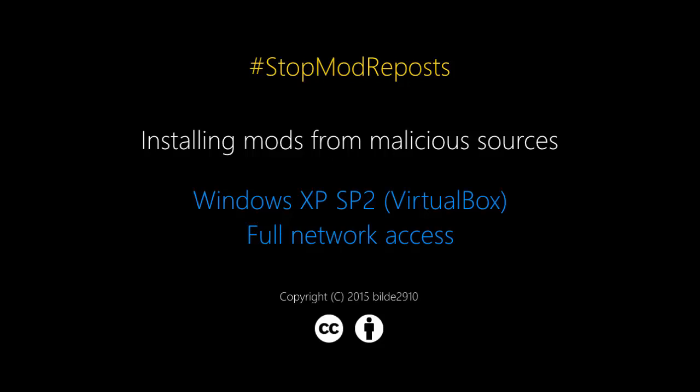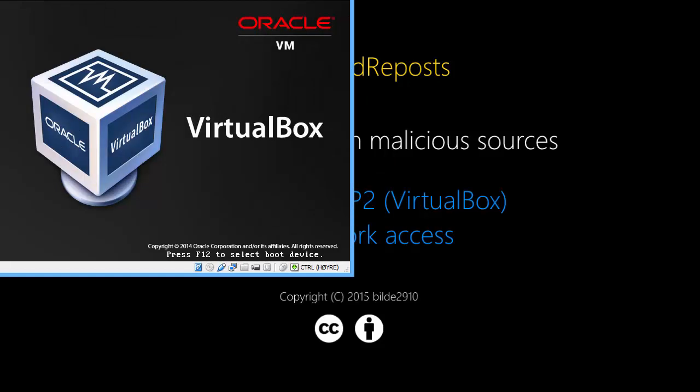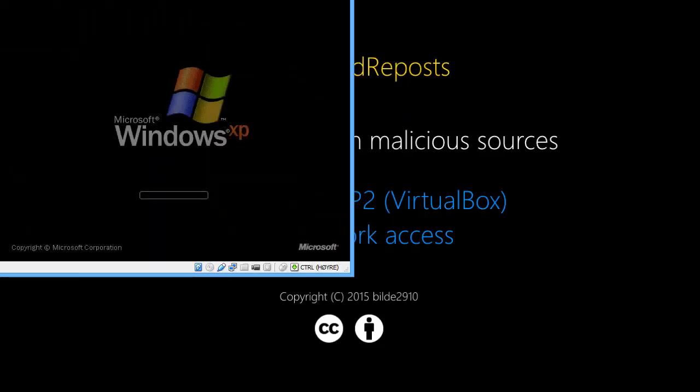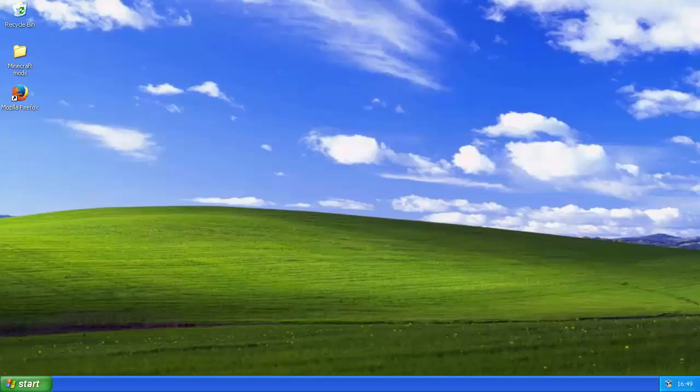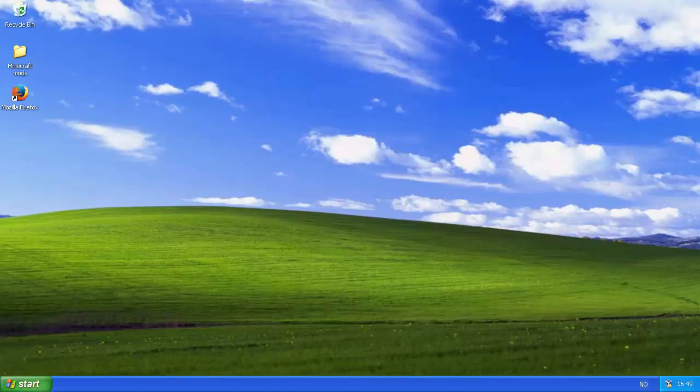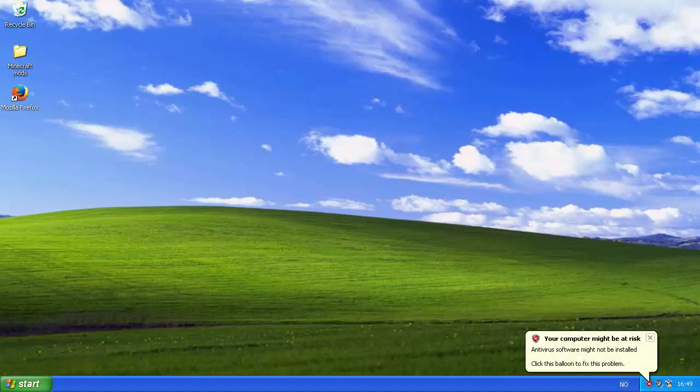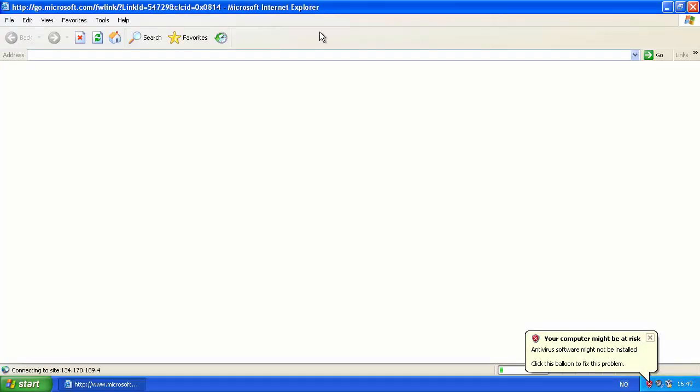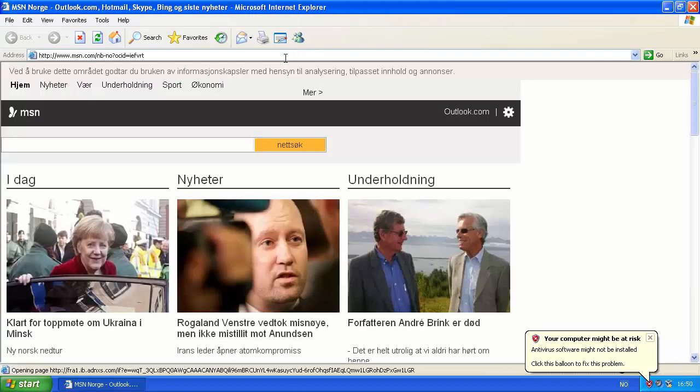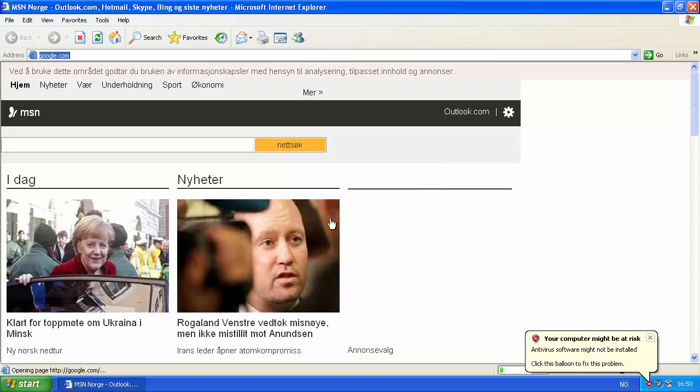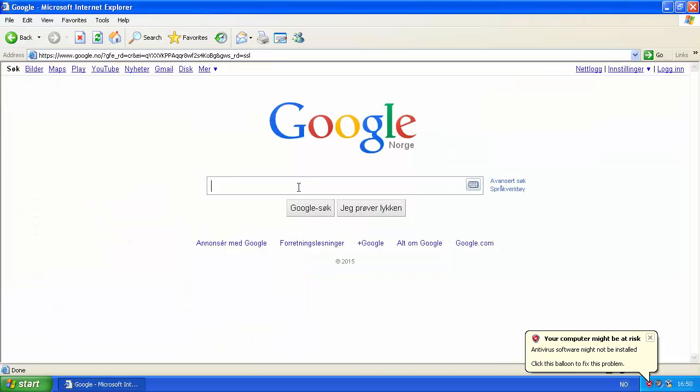So, what I've done is basically set up a virtual box with Windows XP Service Pack 2 with full network access. I've downloaded a bunch of files beforehand, and I will just run them all and see how they work out if they install some malicious things. I'm just going to go ahead and start my virtual box. Windows XP is a fairly old system, many people still run Windows XP on their computers somehow.